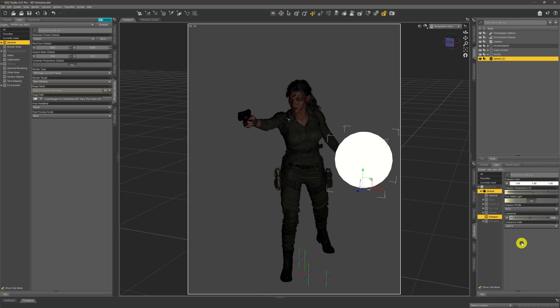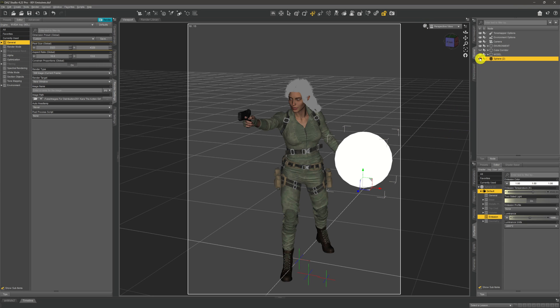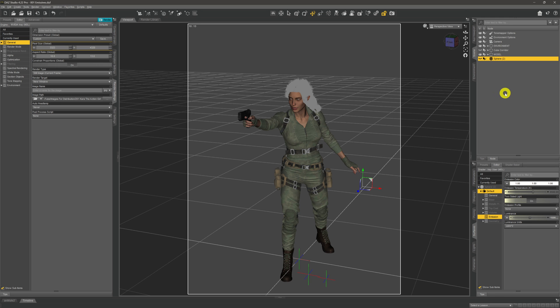The second way to use emissives is as environmental lights — lighting up your scene in ways you just can't do with point lights and spotlights. That's what we're going to look at in the second part of this video, building a scene around our character using emissives for the bulk of the lighting. We may still need a spotlight for the character herself, but we can certainly light an environment with emissives. First, let's turn off iRay and turn off that sphere since we don't need it anymore.